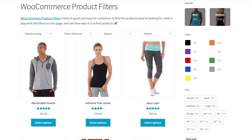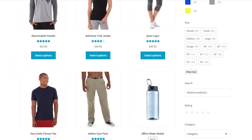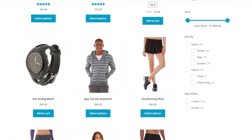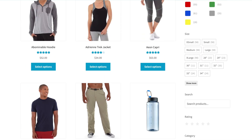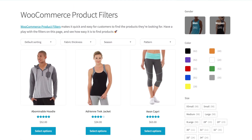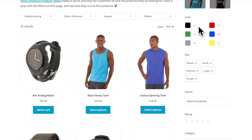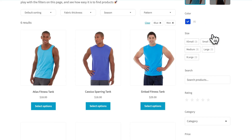Here at Barn2, we worked hard on a filtering plugin that would really upgrade the user experience for your customers. This ultimately led to the development of our WooCommerce Product Filters plugin. This professional plugin enables you to set up filters for pretty much any criteria, including product data like attributes such as product models, colors, sizes, brands, and product categories including tags, custom fields, and much more.